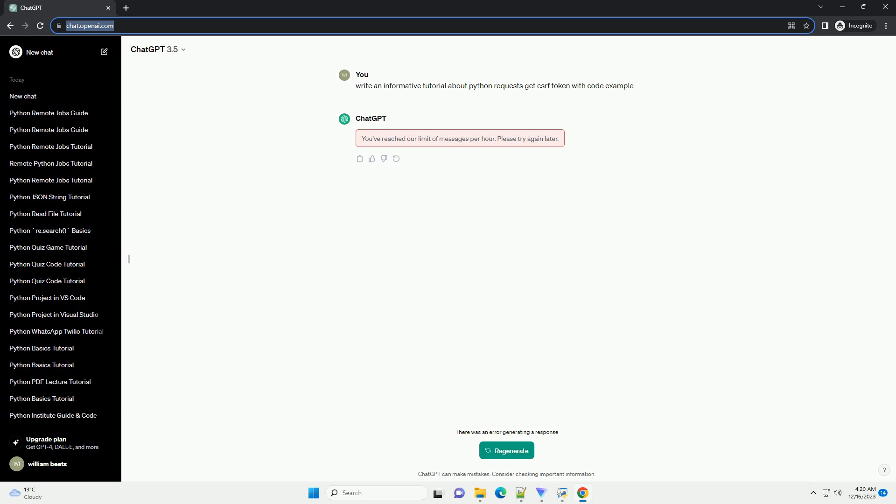This example assumes that the CSRF token is present in the HTML source code as a hidden input field. Adapt the code based on the structure of the website you're working with. Additionally, note that some websites might use JavaScript to load or manipulate the CSRF token, and this basic example might not cover those cases.